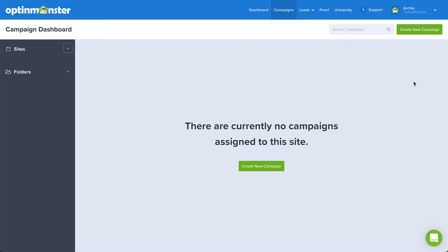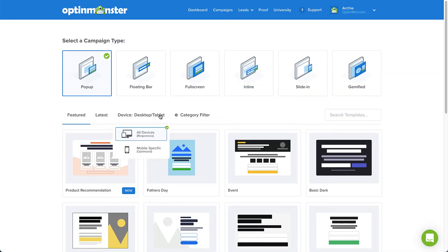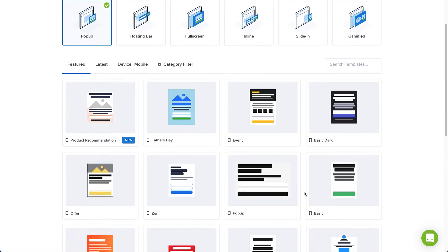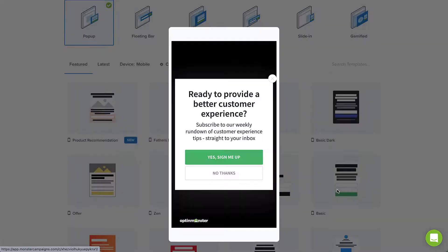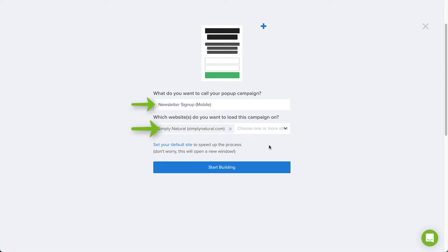Let's get started. On the OptinMonster campaign dashboard, click Create New Campaign and then select the Templates option. Next, choose Mobile in the Filter options to view the mobile-specific campaign templates. Browse the templates and select the template you'd like to use. You can click Preview to see an example or click Use Template to select it. Type a name and select the website where you want the campaign to appear, and then click Start Building.